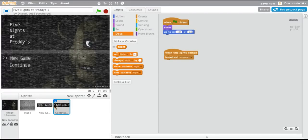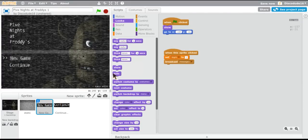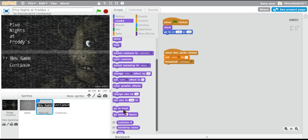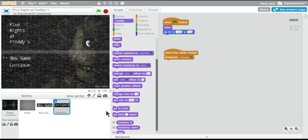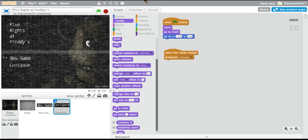I paused to take a screenshot of the continue button, imported it, and it's exactly the same scripting as the new game button — just set the positions and broadcast the start message without resetting the night variable. Make sure the buttons go to front so players aren't clicking the wrong sprite. And that is it for this episode — stay tuned for more, goodbye!